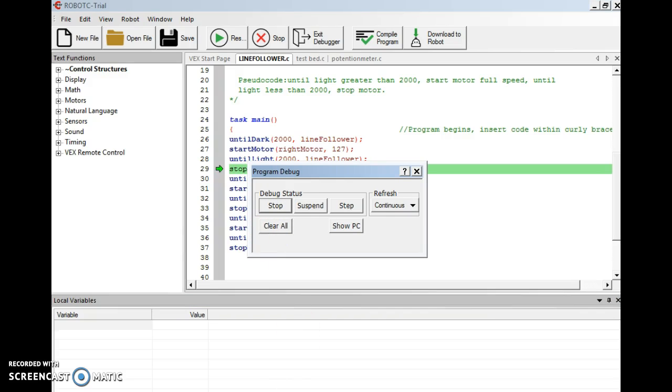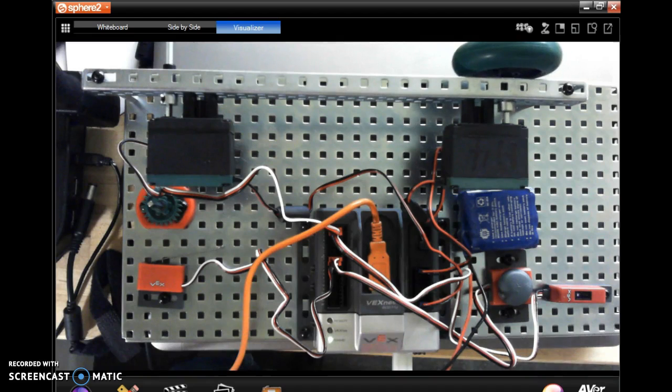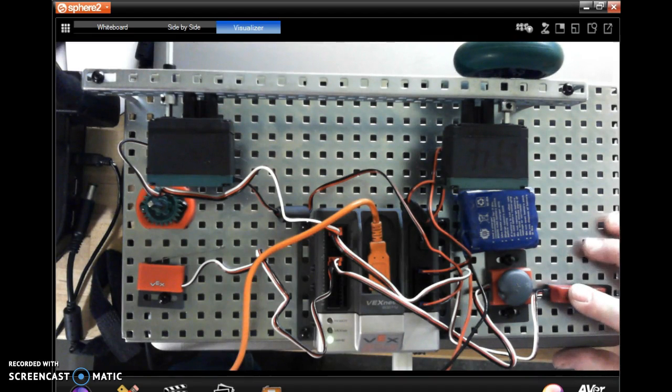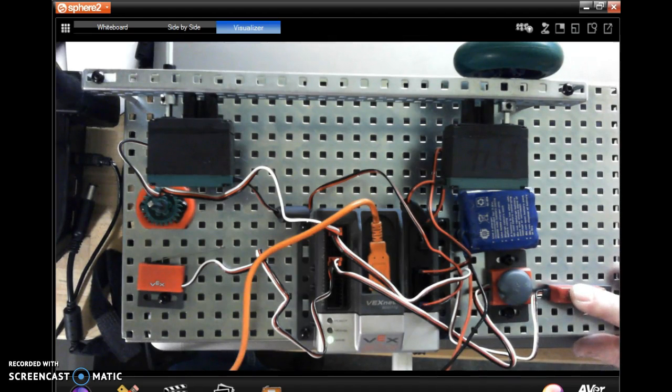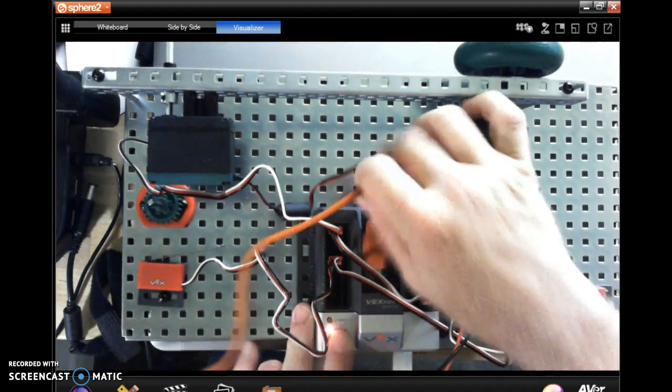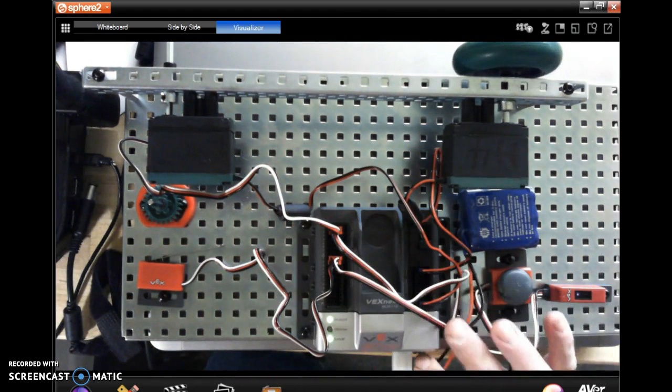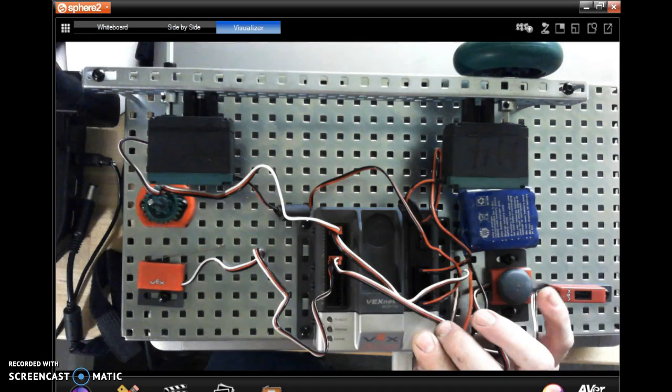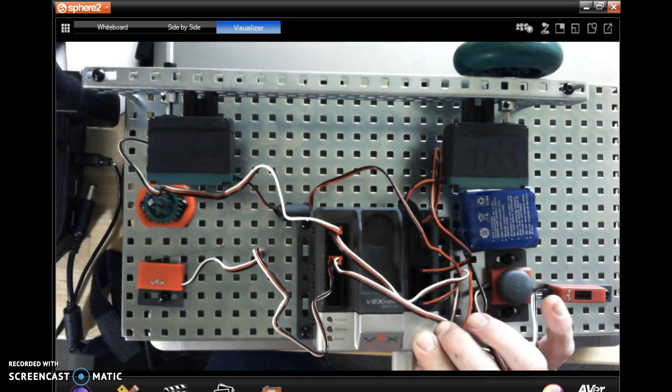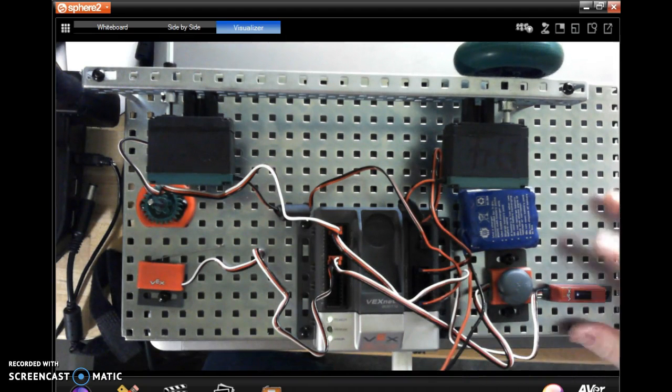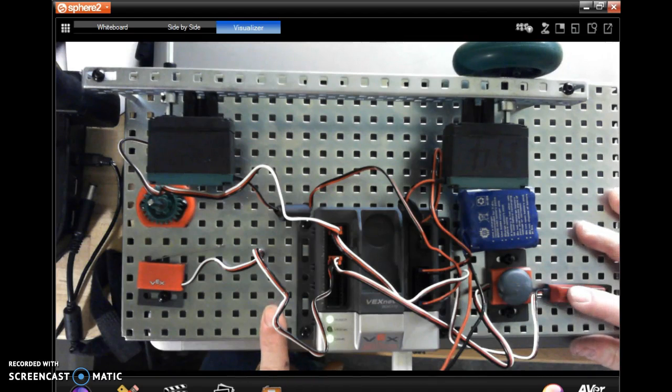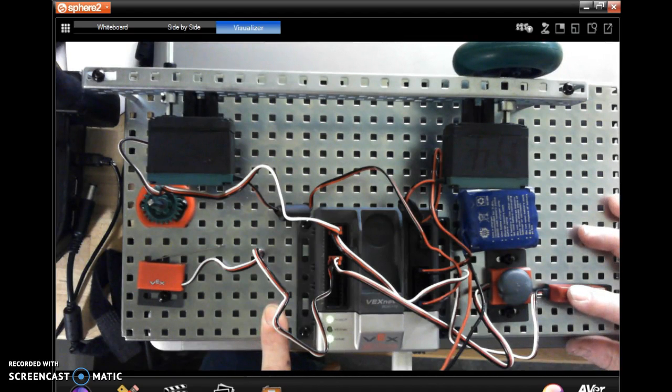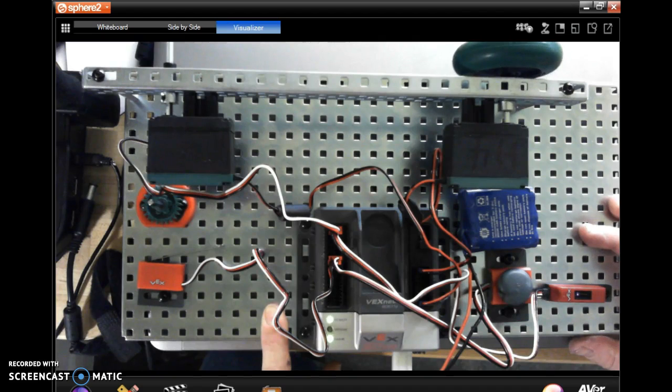Okay, so I have it set up so that it stops when I cover the sensor. So here's my line follower. I take my finger off. Let's see what's wrong here. All right, let's unplug this, let's turn off our Cortex to restart the program. Let's turn it back on. Now I should be able to cover. So until dark, stop motor. Until light, go.